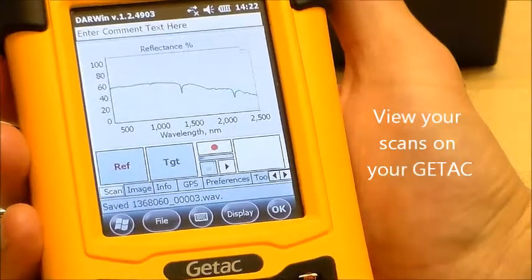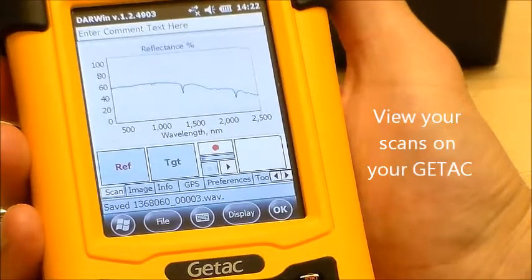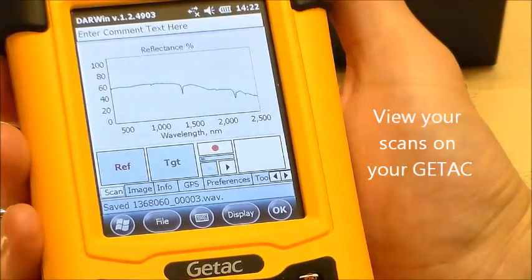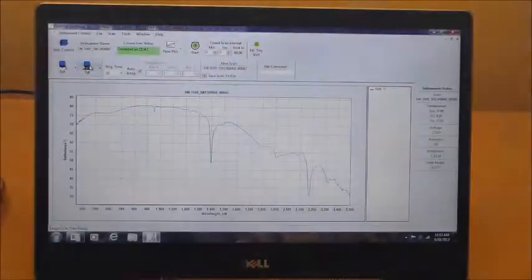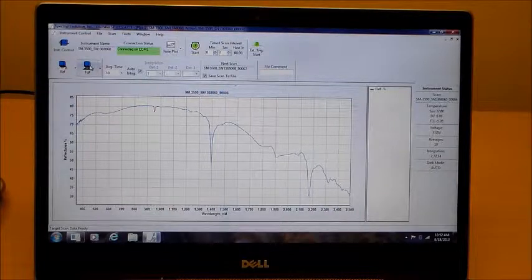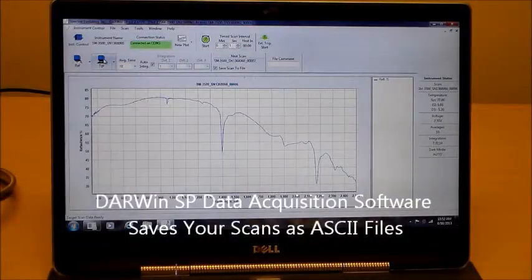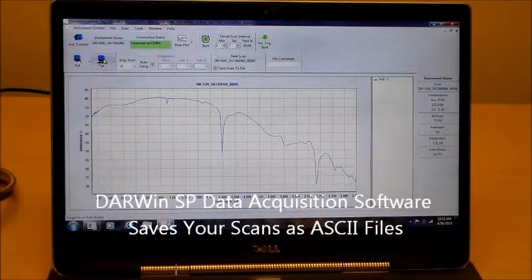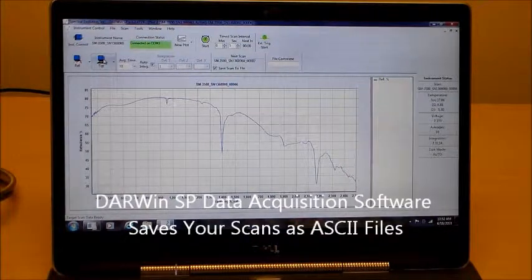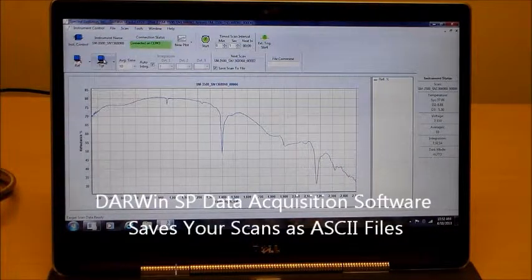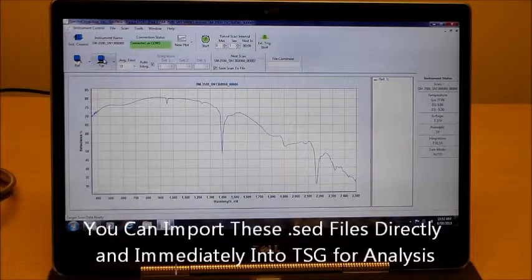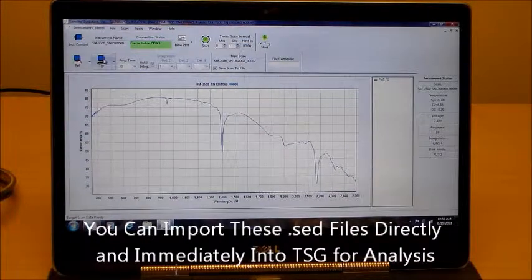You can view your spectra right on your GTAC microcomputer on location, or view them later on your laptop. Our Darwin SP data acquisition software is included on all our spectrometers and saves your spectra as ASCII files. These files are quickly and easily imported into an analysis program like the Spectral Geologist or TSG.